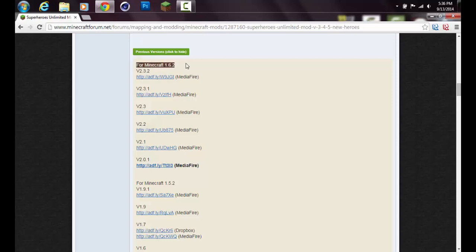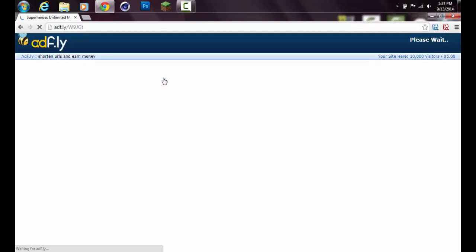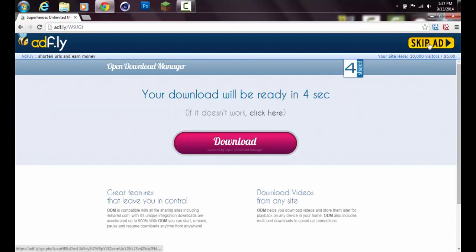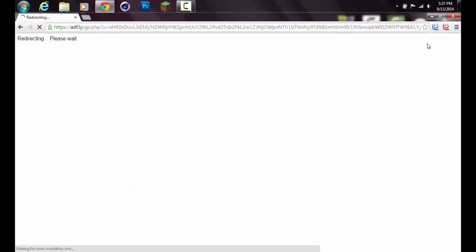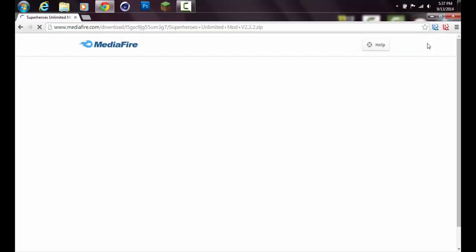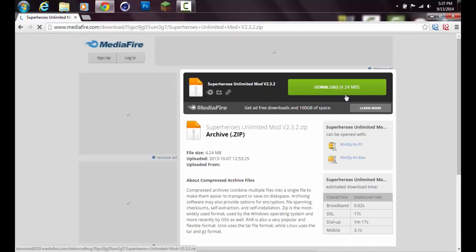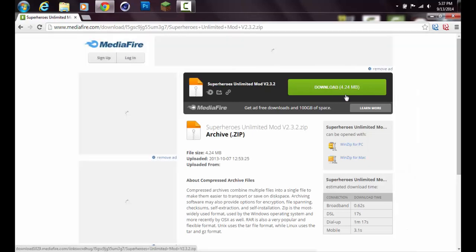Even though you installed Minecraft Forge 1.6.4, it'll still work. Just click that right there and it'll bring you to another adfly page. You just wait the five seconds, don't click the ad, and skip the ad right when it says you're allowed to.